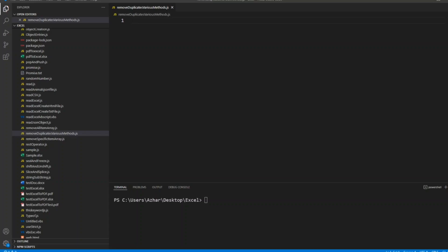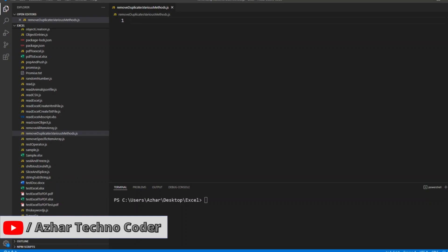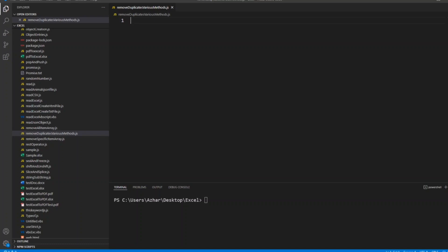Hello awesome viewers, welcome back to another video. In this video we're going to discuss how to remove duplicates, and while removing duplicates we'll discuss various methods how we can remove the duplicates. So without any further ado, let us start the video.